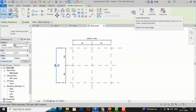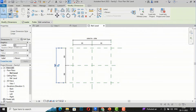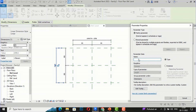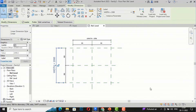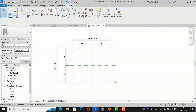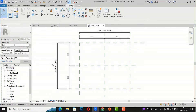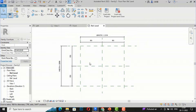Again, I select this dimension and create another parameter, typing 'Width'. So now we have both a Length and a Width parameter defined.